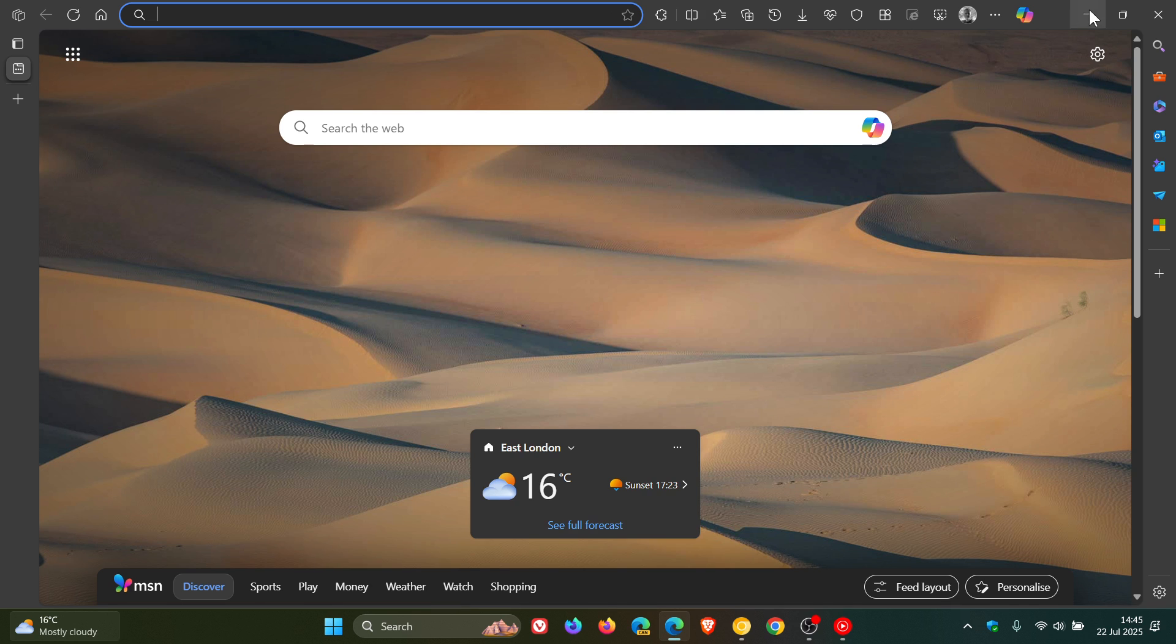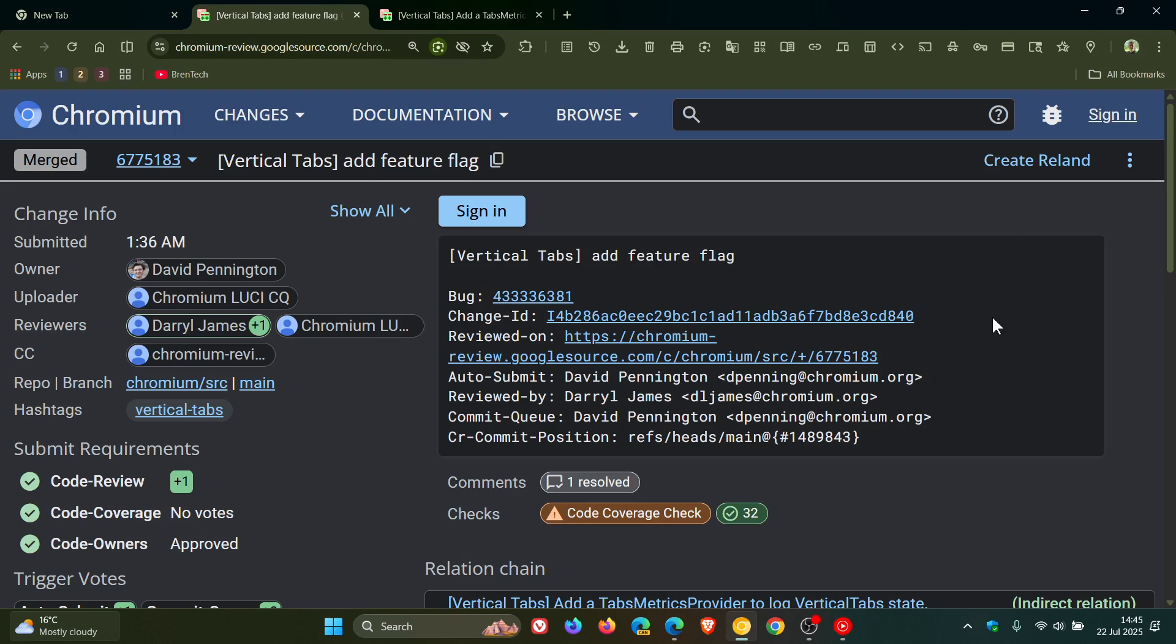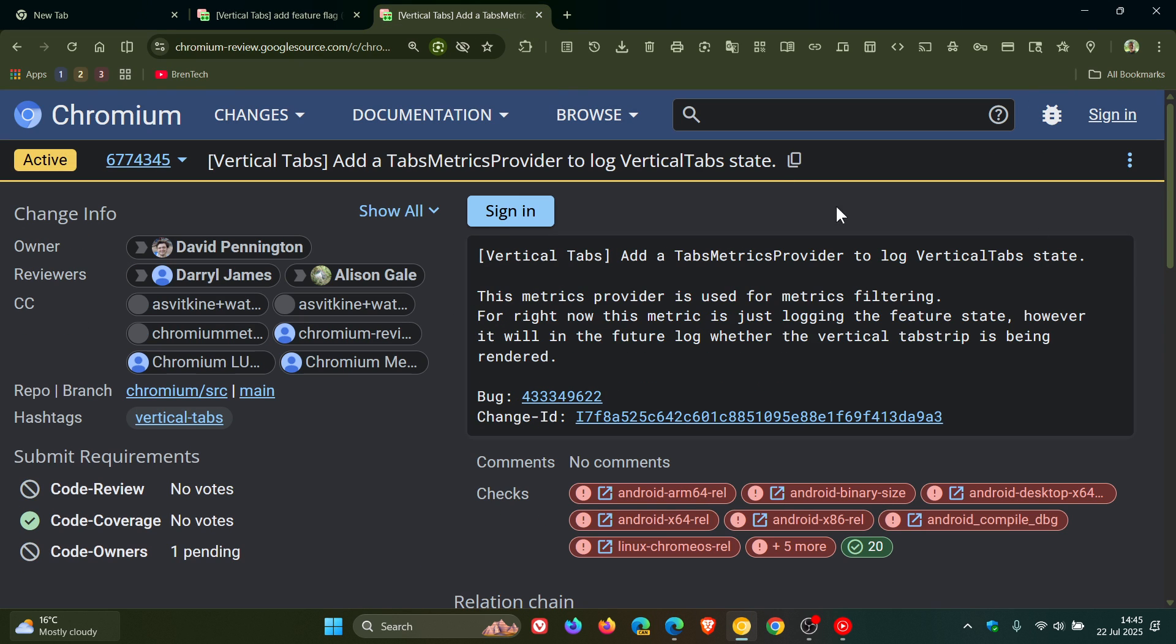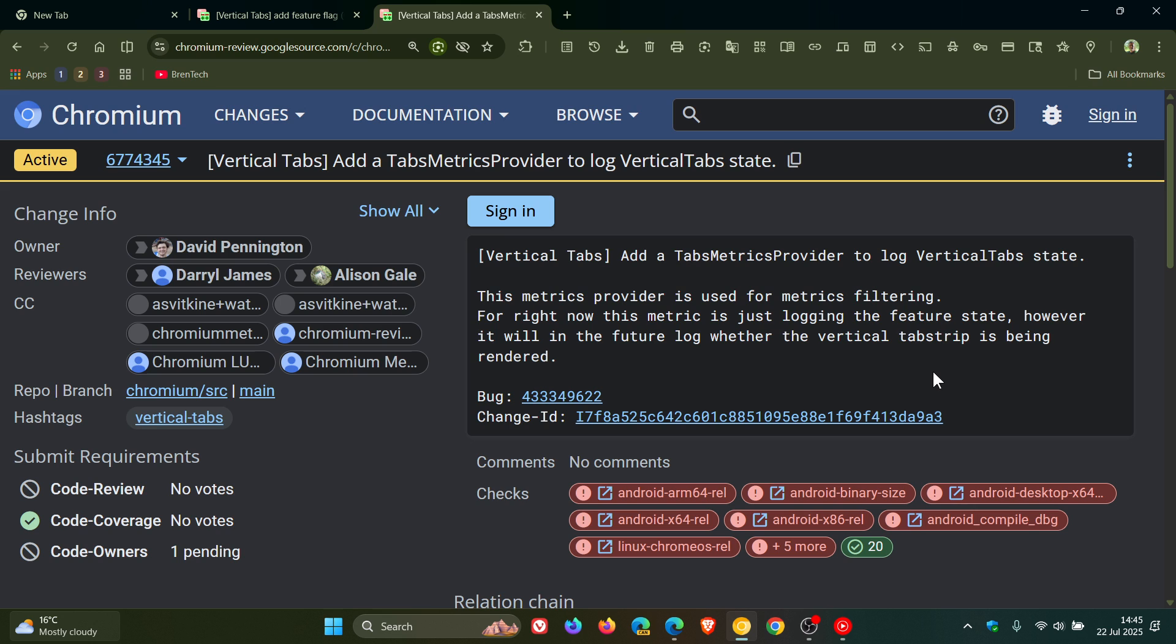Now over and above this patch on Chromium gerrit, Google is also preparing for internal tracking of this new feature. If we have a look at this patch, which logs whether you have vertical tabs enabled on startup and whenever the setting changes.